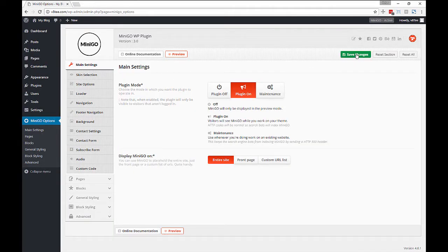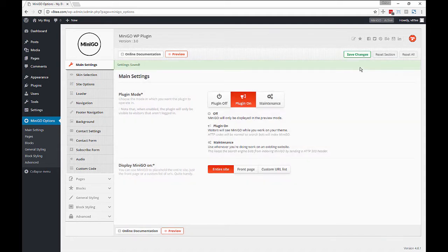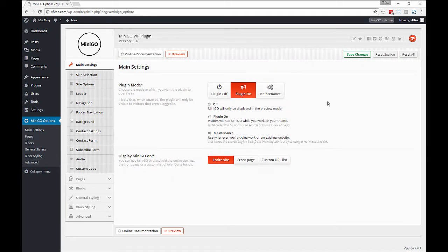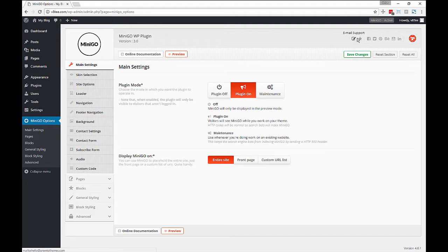Next we have a save changes button and a reset and reset all. Reset just resets this section, whereas reset all resets all sections.